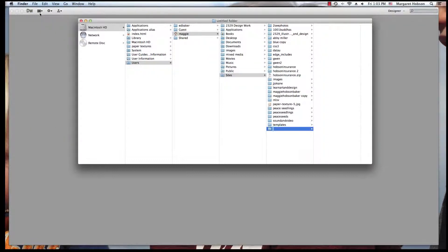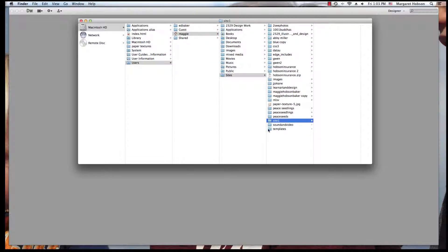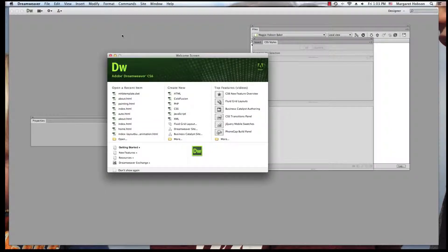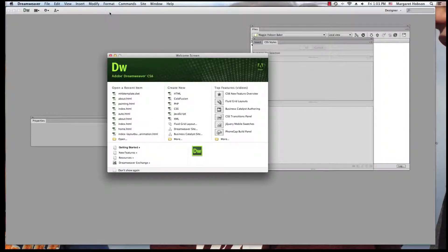I'm going to name this site1. Now one thing we want to be careful when we name our folders is that we do not use spaces or capital letters or special characters. So now when I come back into Dreamweaver I am going to get this site set up.